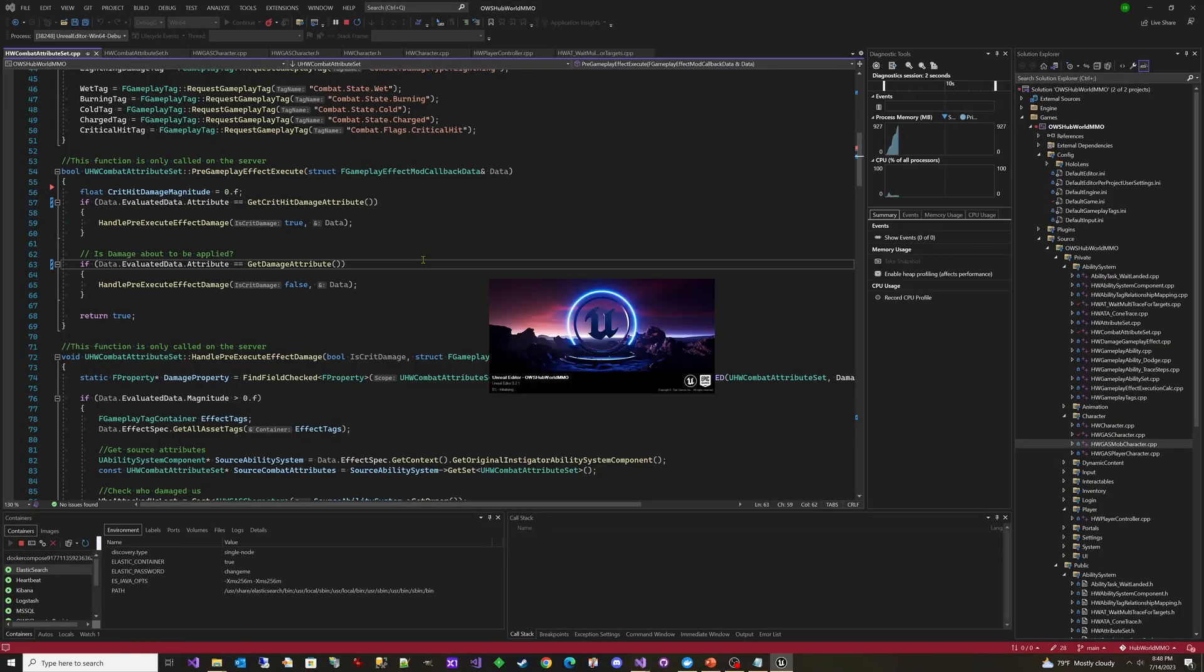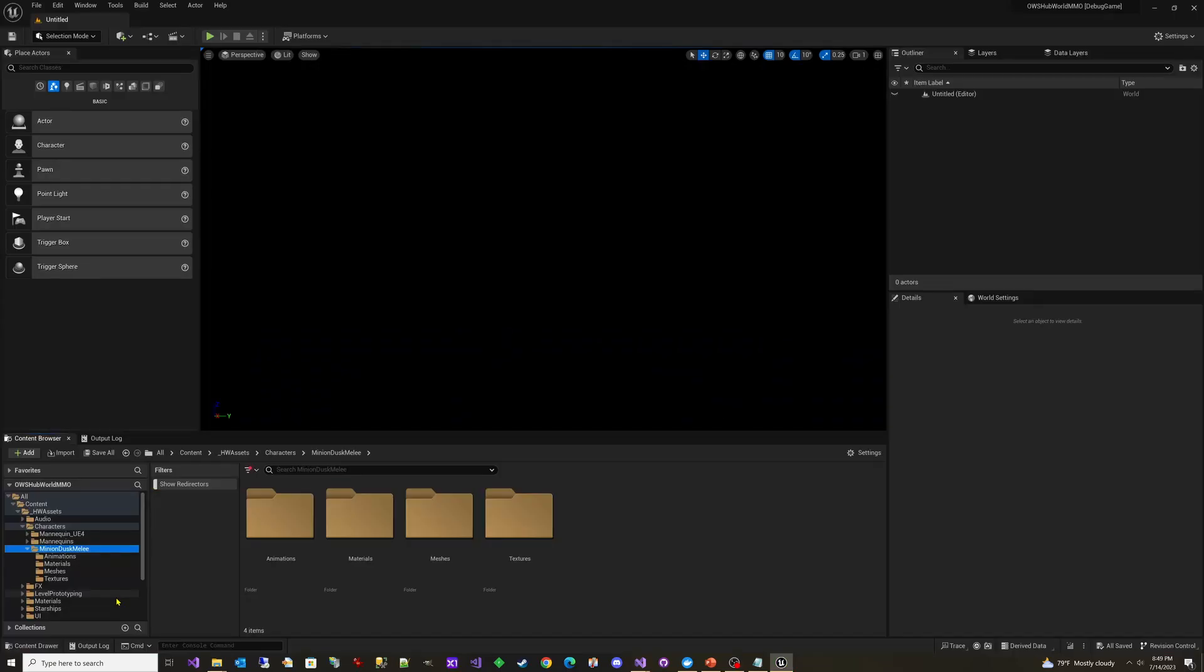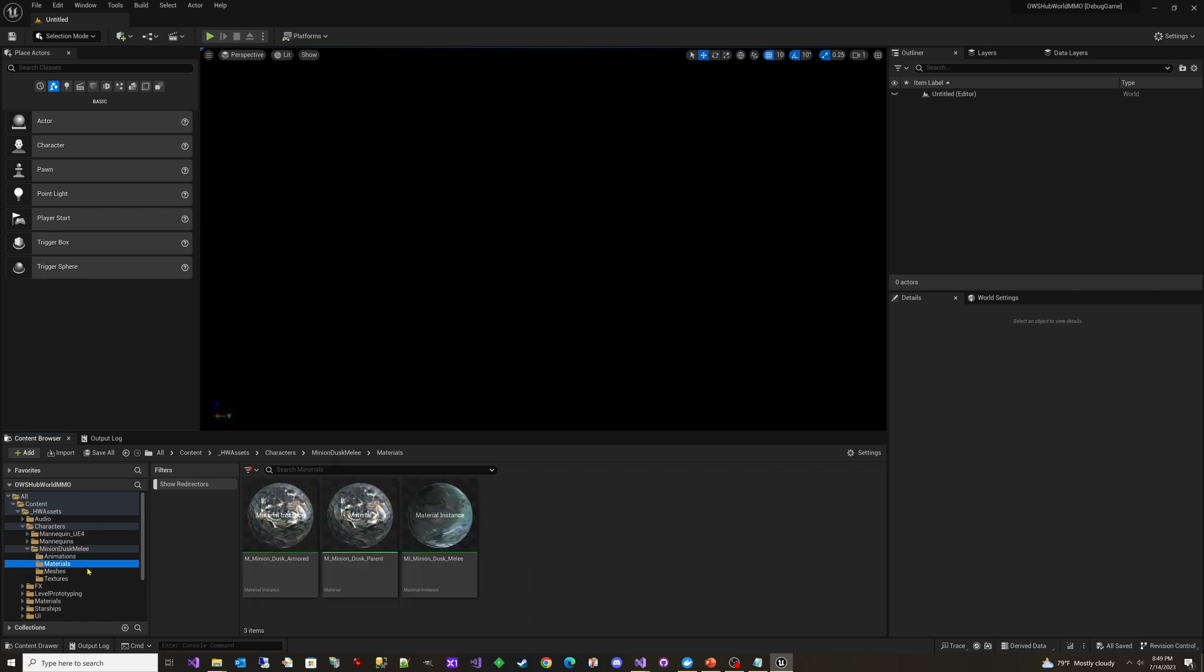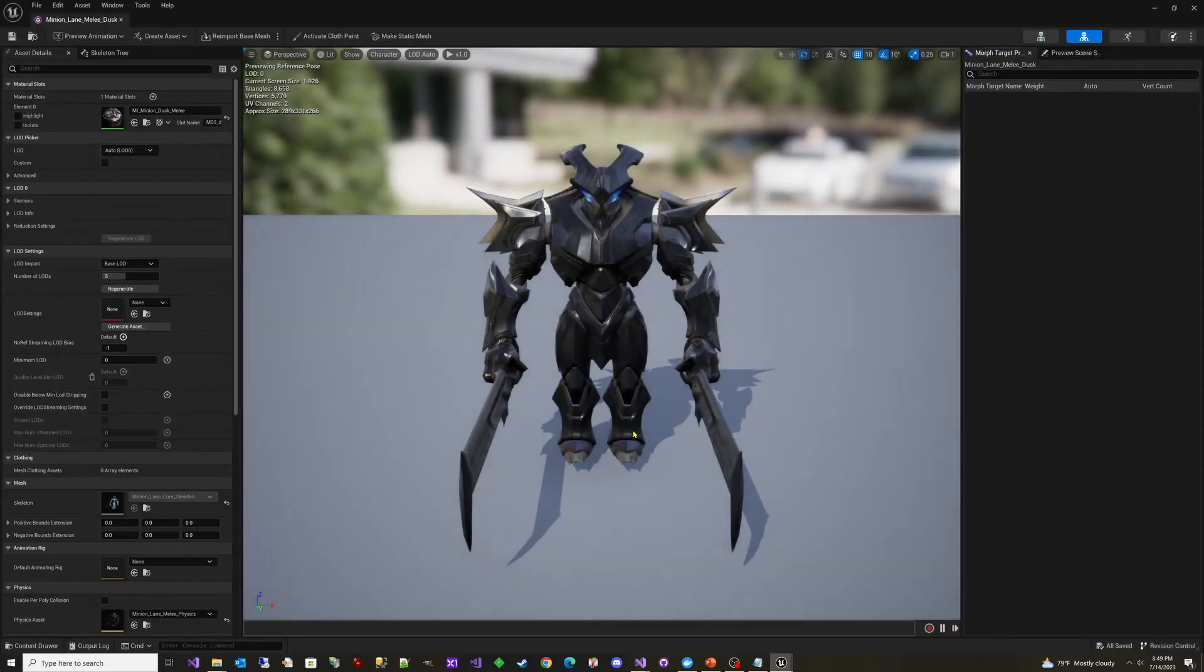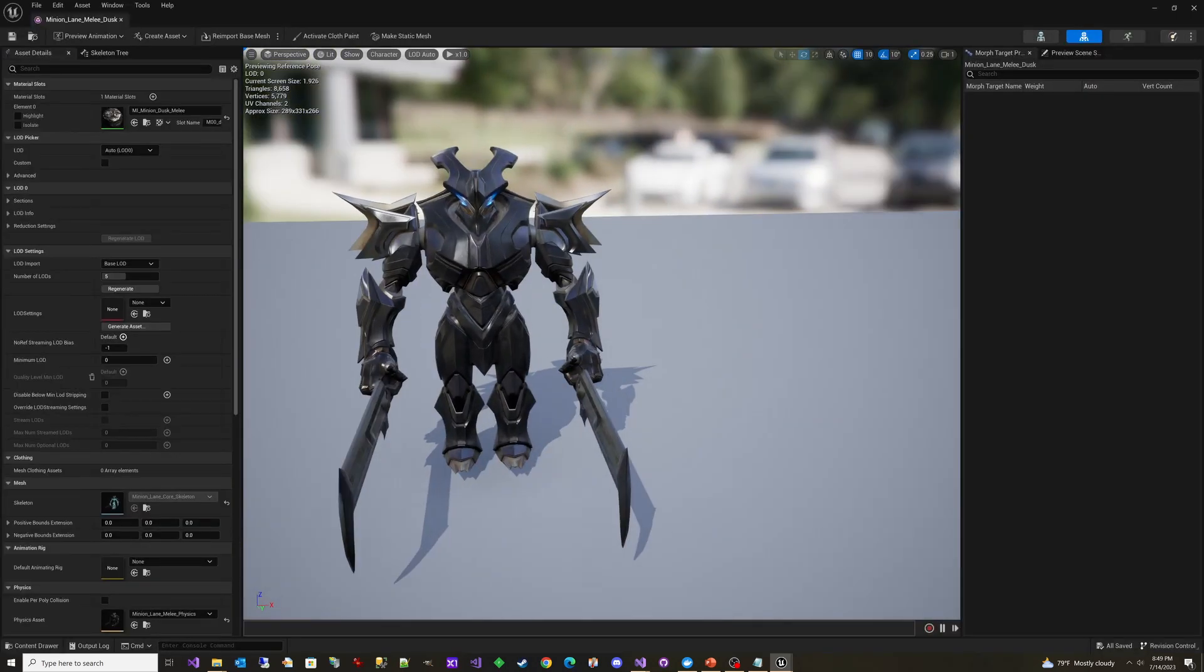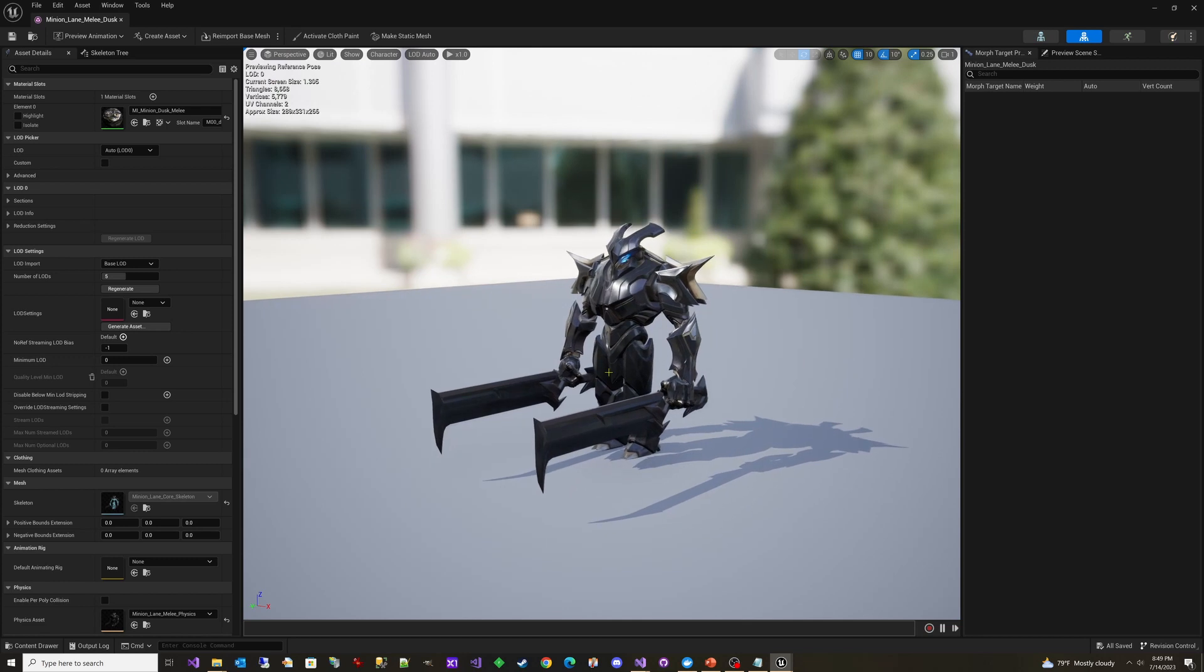Now let's jump over to the HubWorld MMO example project. So I've imported the mesh that we're going to be using for our training dummy and it's the minion dusk melee. And so we'll open that here real quick and take a look at what it looks like. So it's this little guy. We'll use him later as an actual AI mob that moves around. But for now he's just going to be standing there in idle so that we have something to hit.